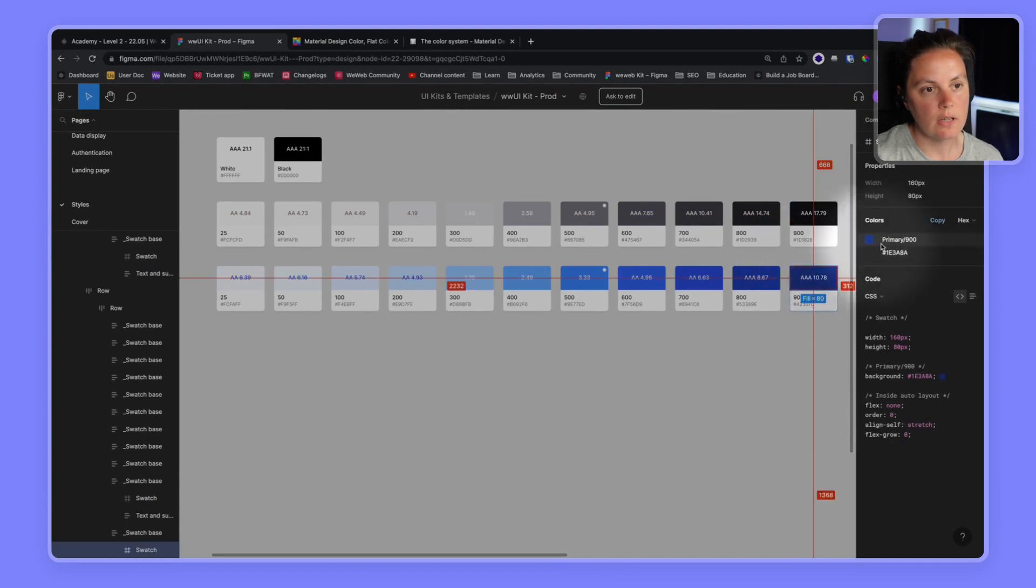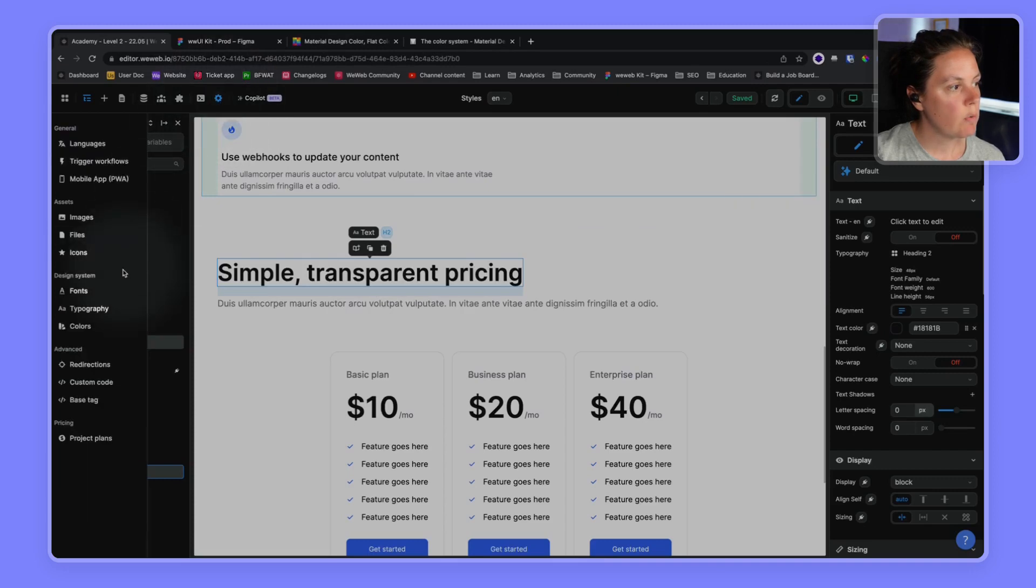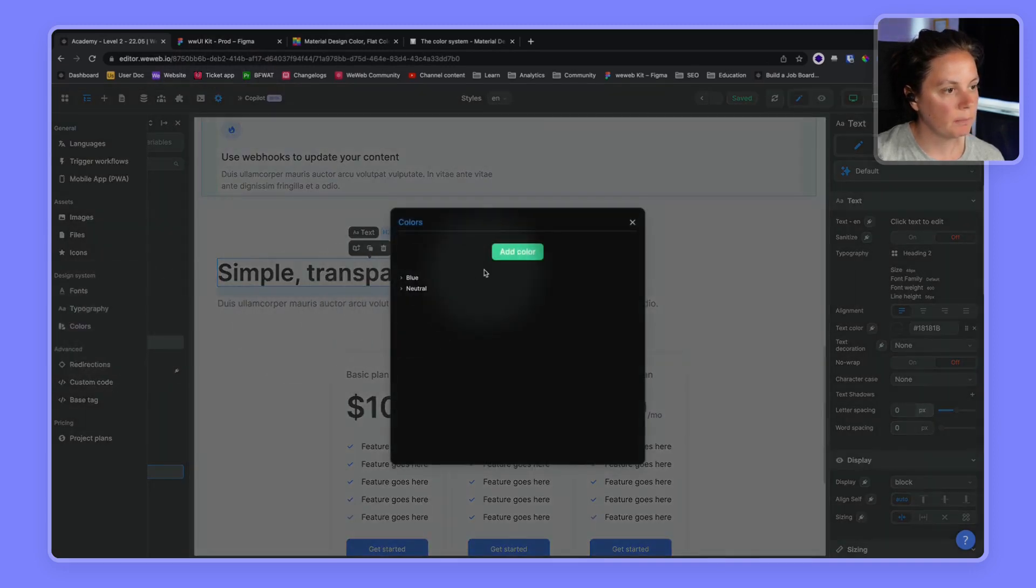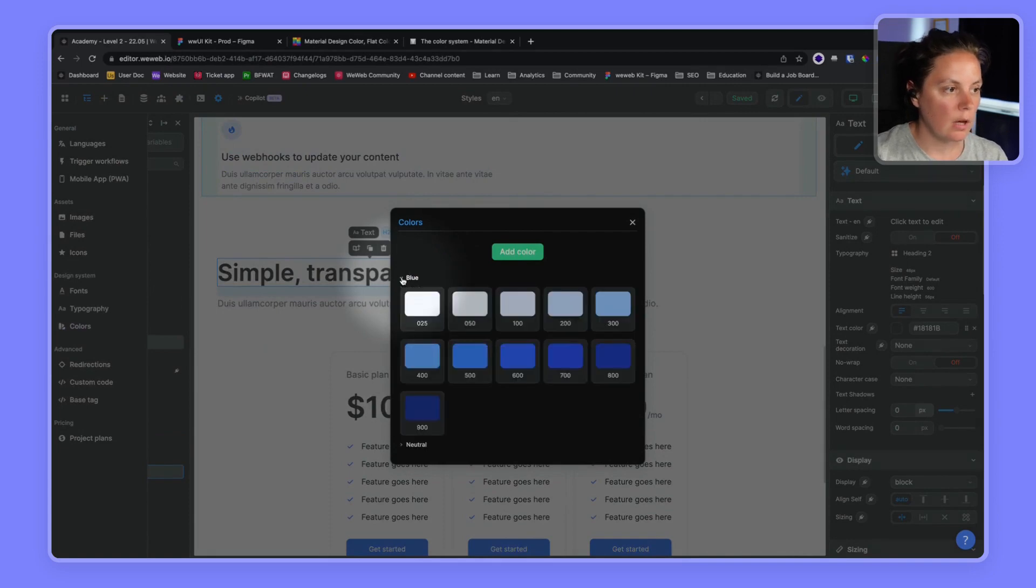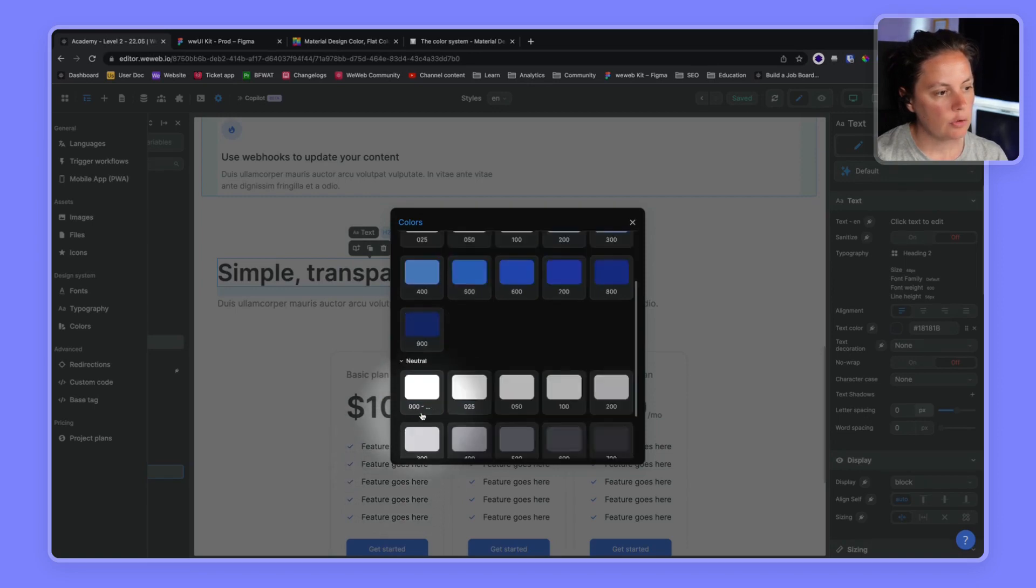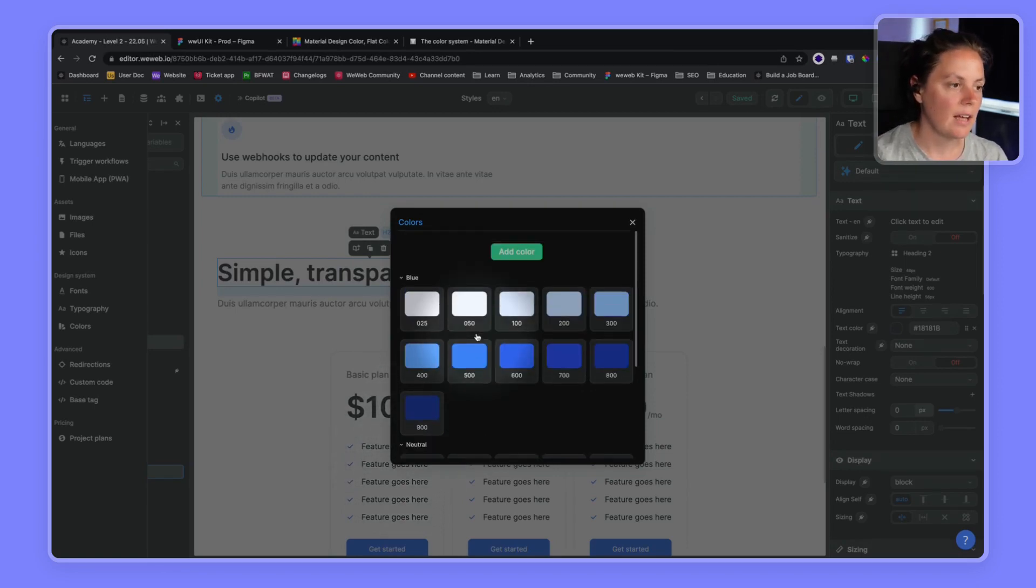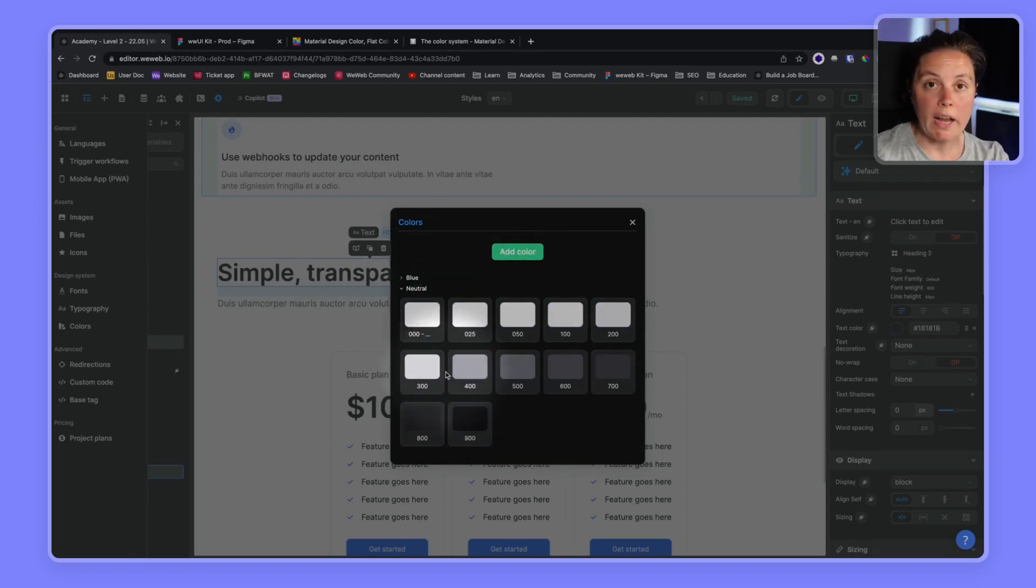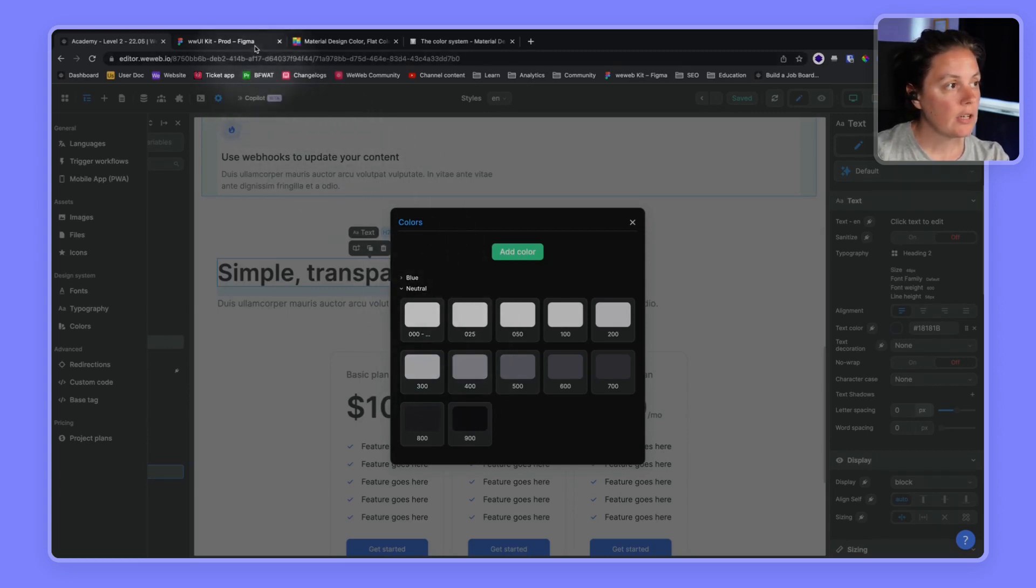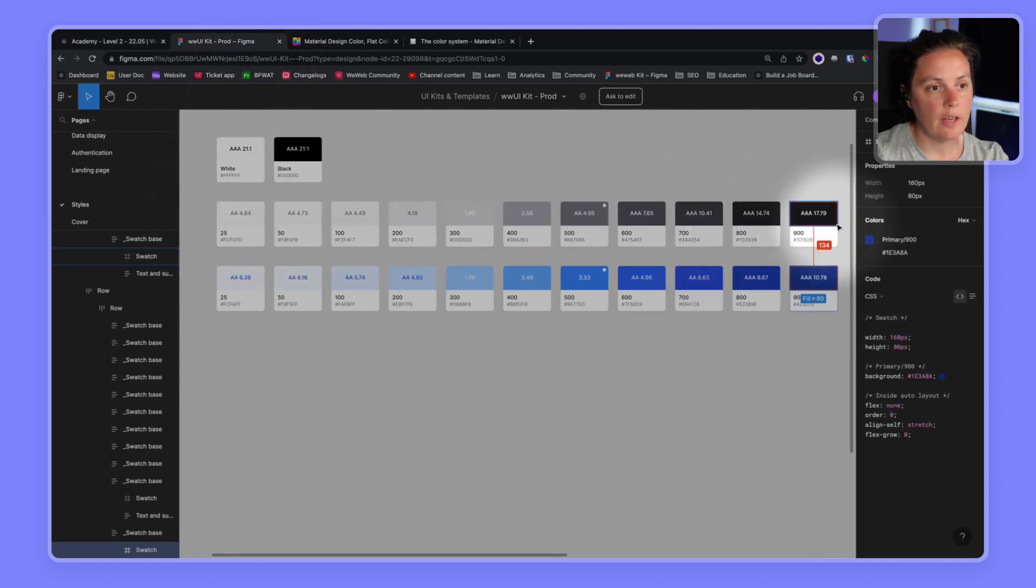Again, in the settings of your WeWeb project, you can access the colors here. By default, we include a palette of blue and a palette of neutral colors, a palette of gray, let's say, in your WeWeb projects. The neutral palette of colors that we have by default in a new project design system matches our shades of gray that we have here. So we won't touch those. But we don't have a folder with our primary color.